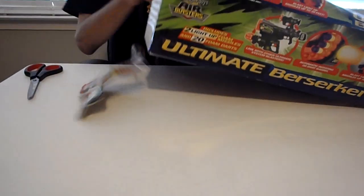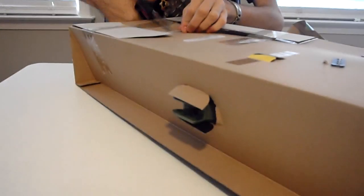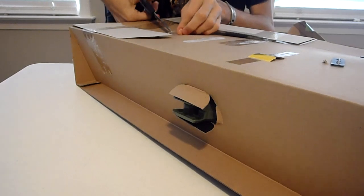This is being a real pain. I'm going to destroy this box.